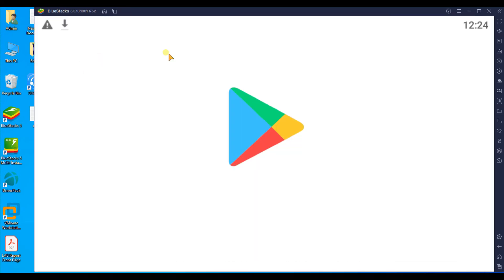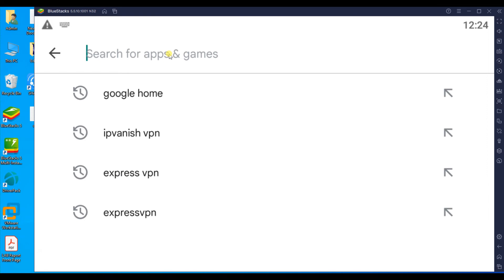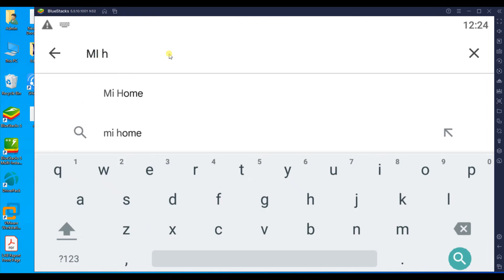Then open Play Store and search for Xiaomi Home.